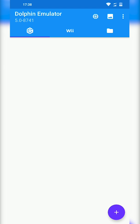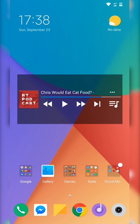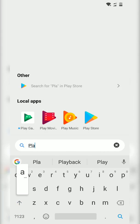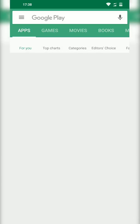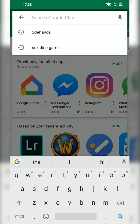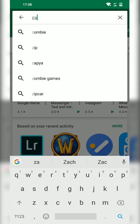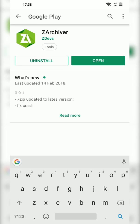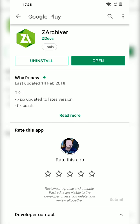So for these types of files, we are going to need another application which we can get for free on our Play Store. What we're going to be doing is opening up our Play Store right now, and once your Play Store opens up we're going to be searching for and installing ZArchiver.